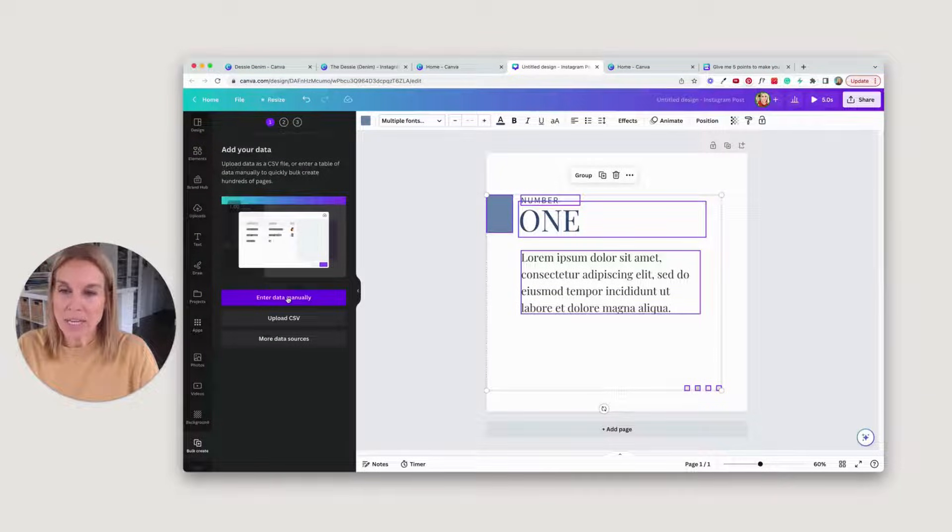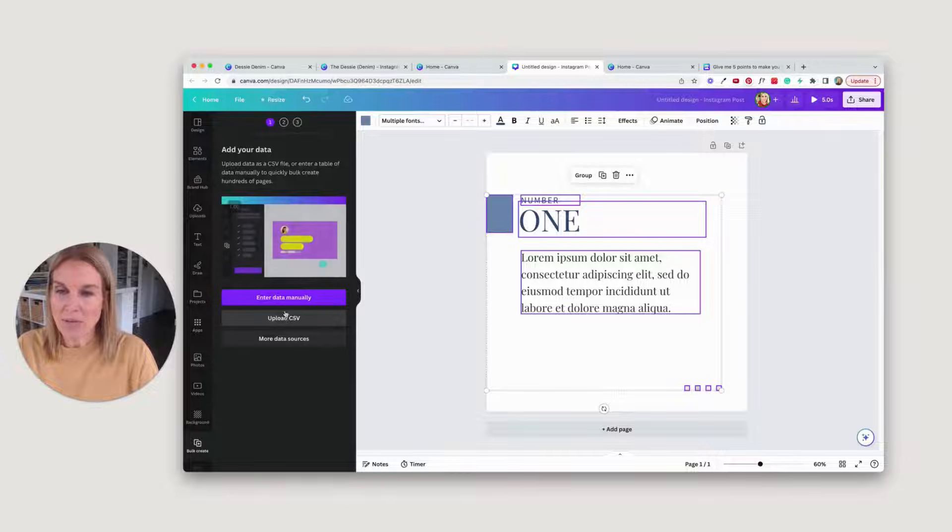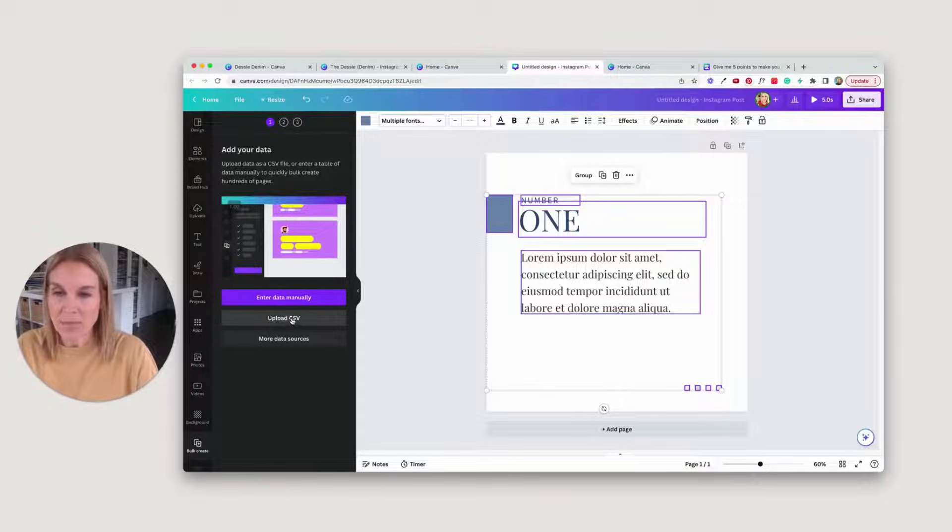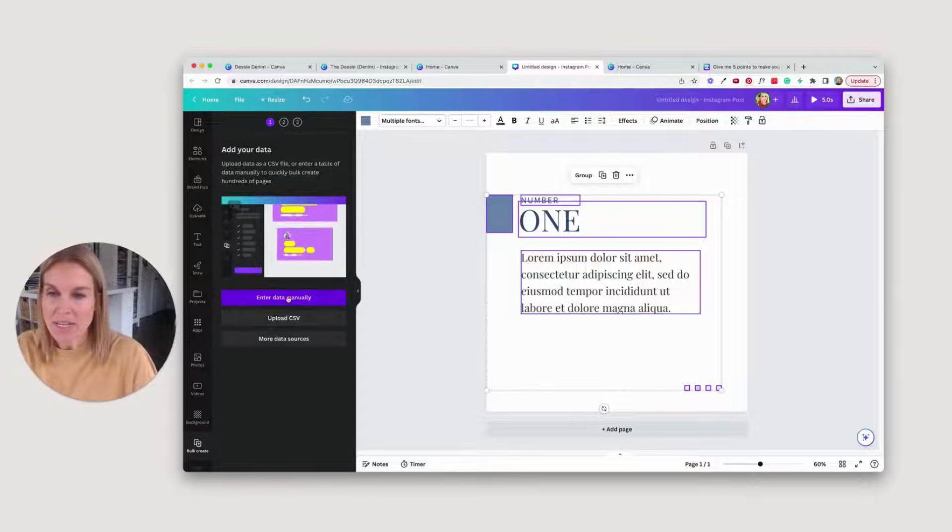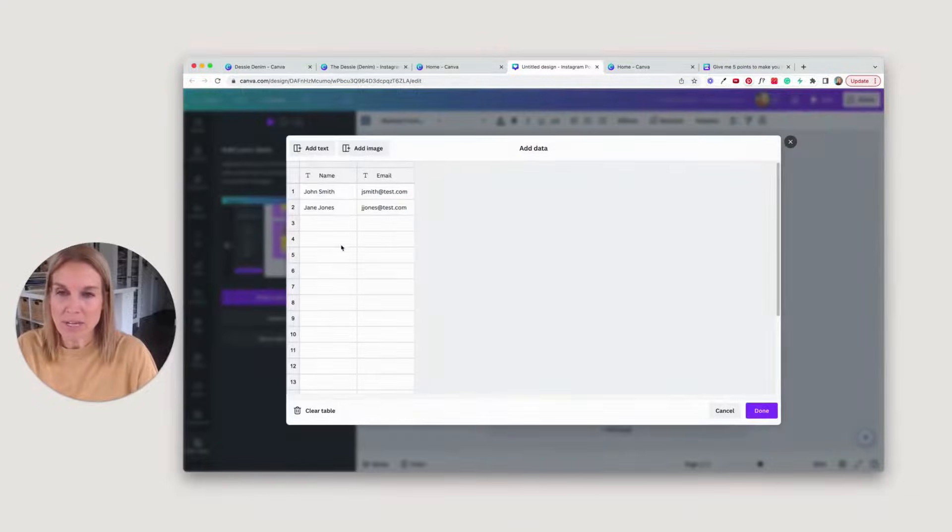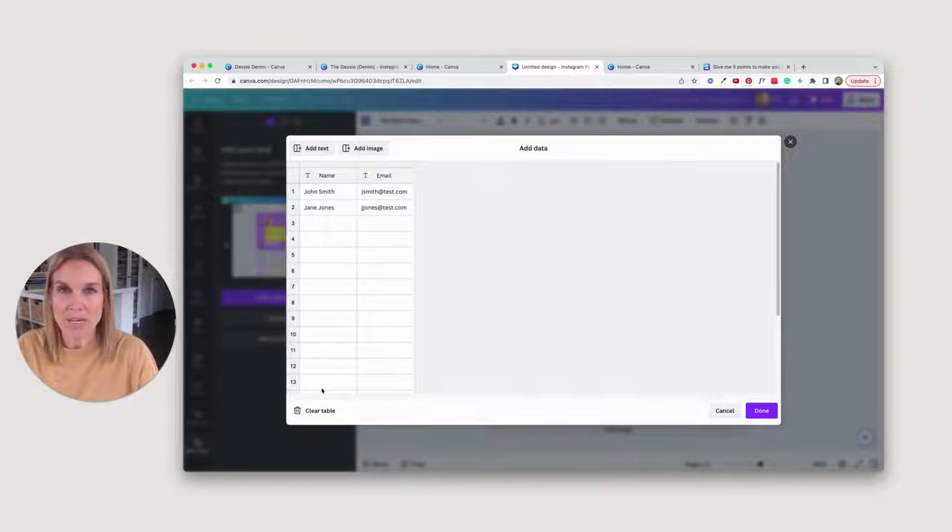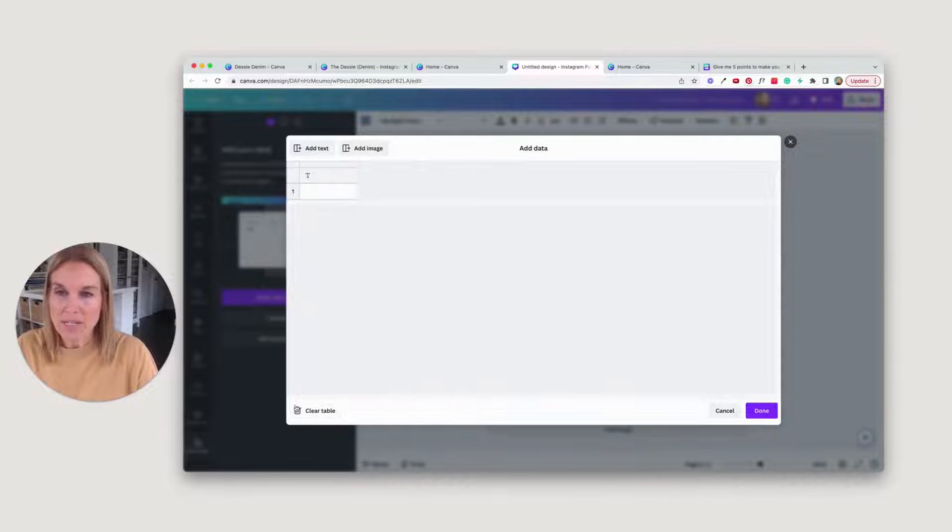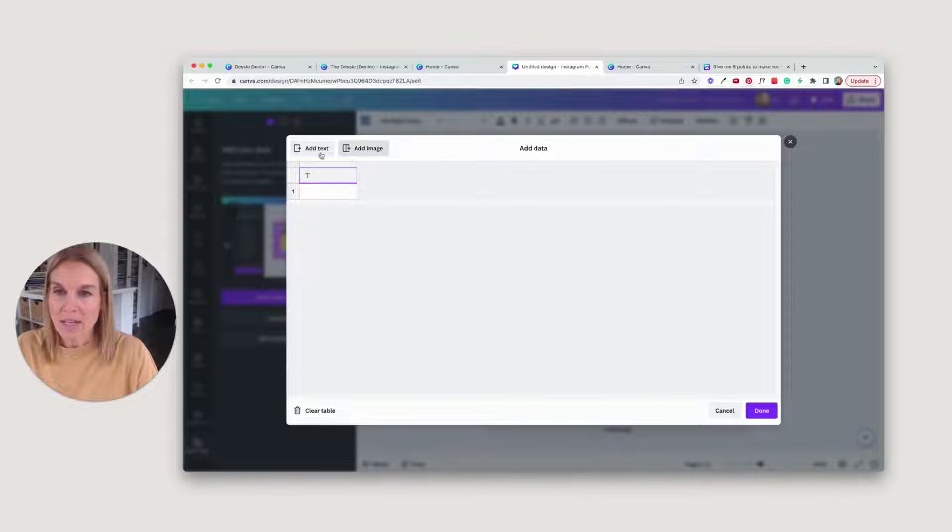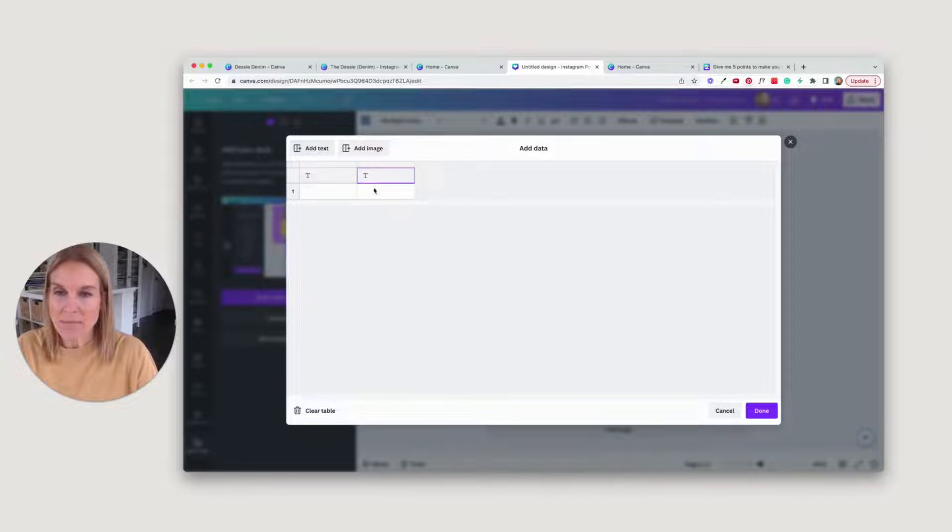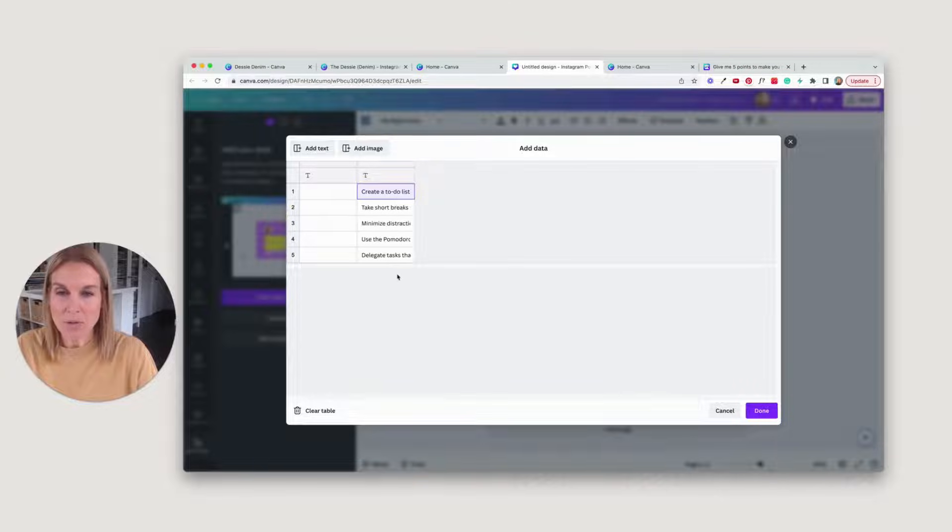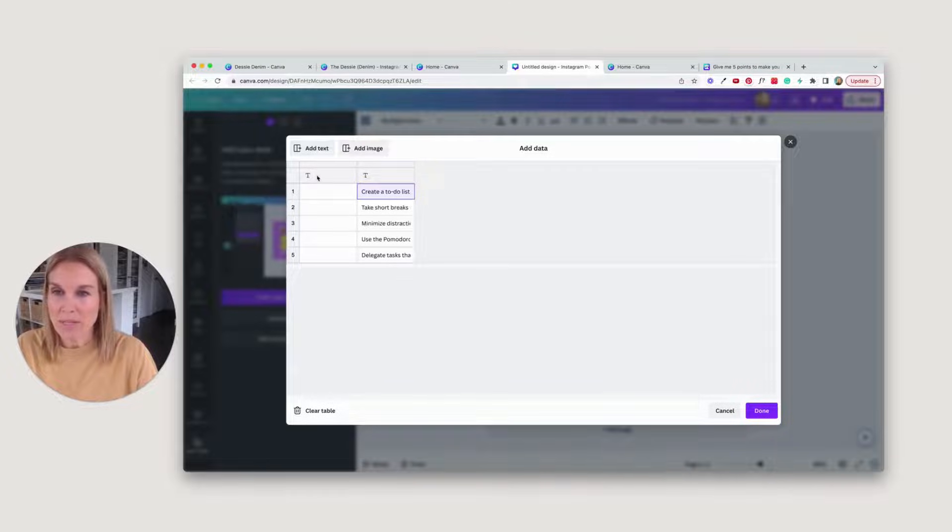So now I'm going to say enter data manually. You could also put a lot of information in and upload a CSV. We're just going to do it manually today so I can show you how this works. Go clear the table here, and then I'm going to add another text column and paste in those five points.